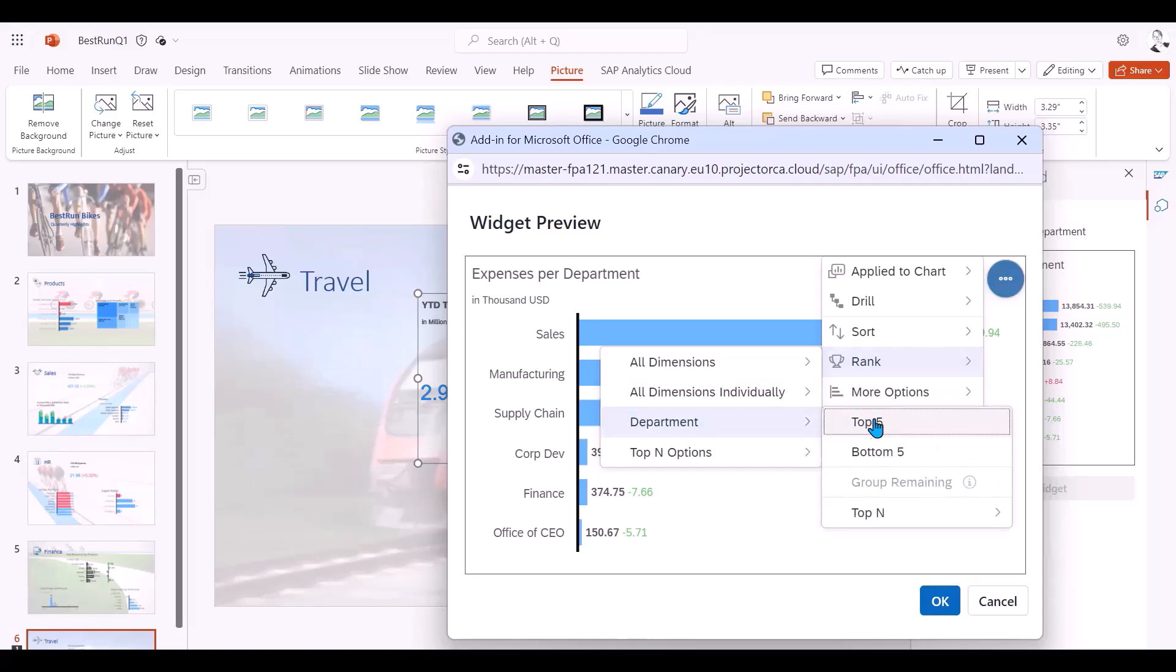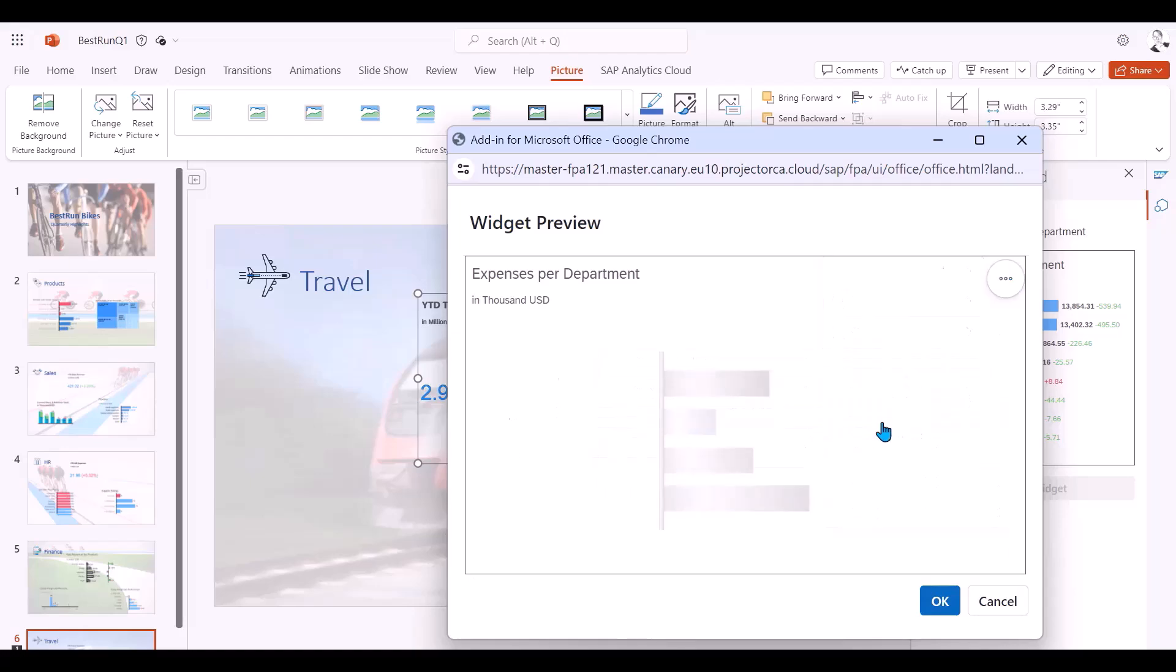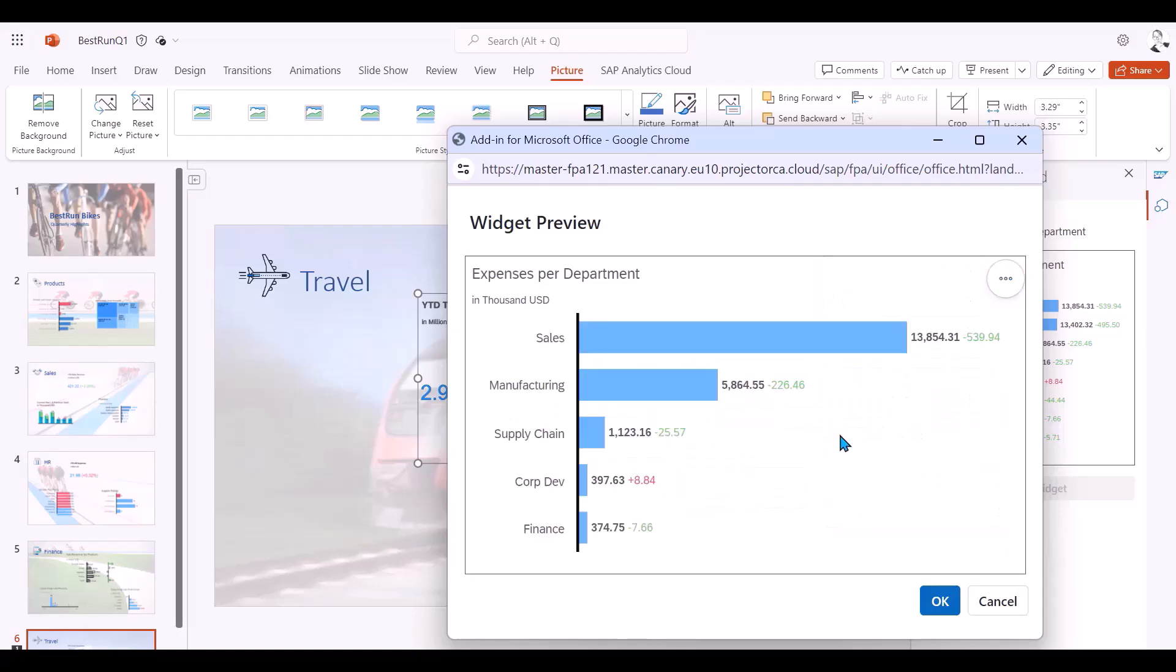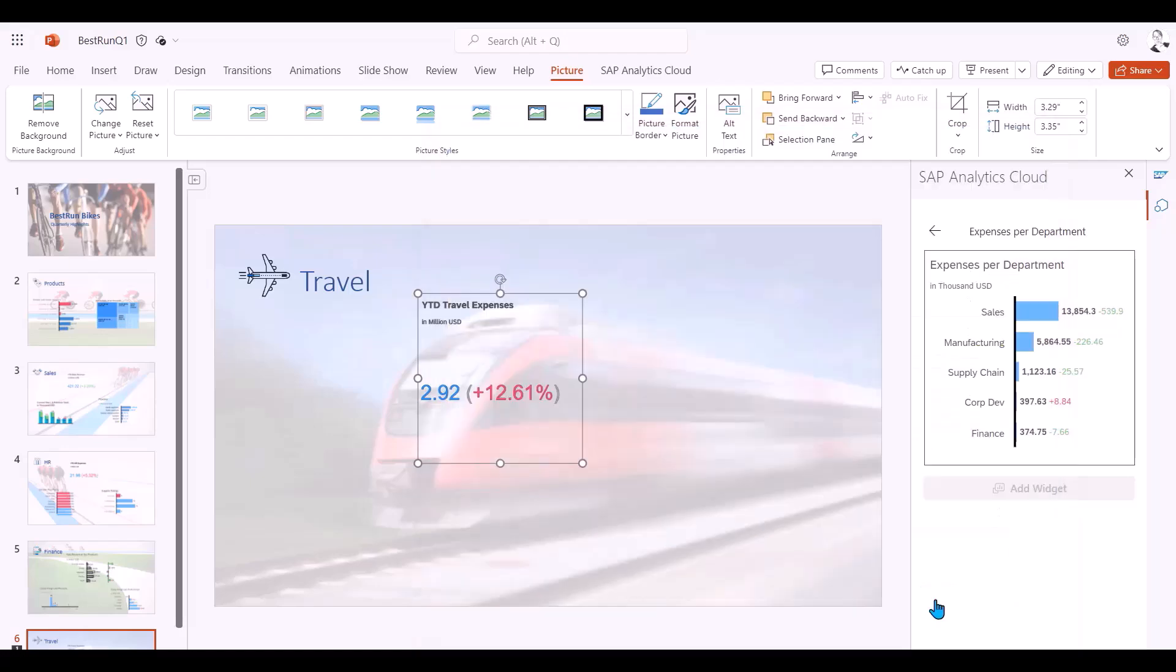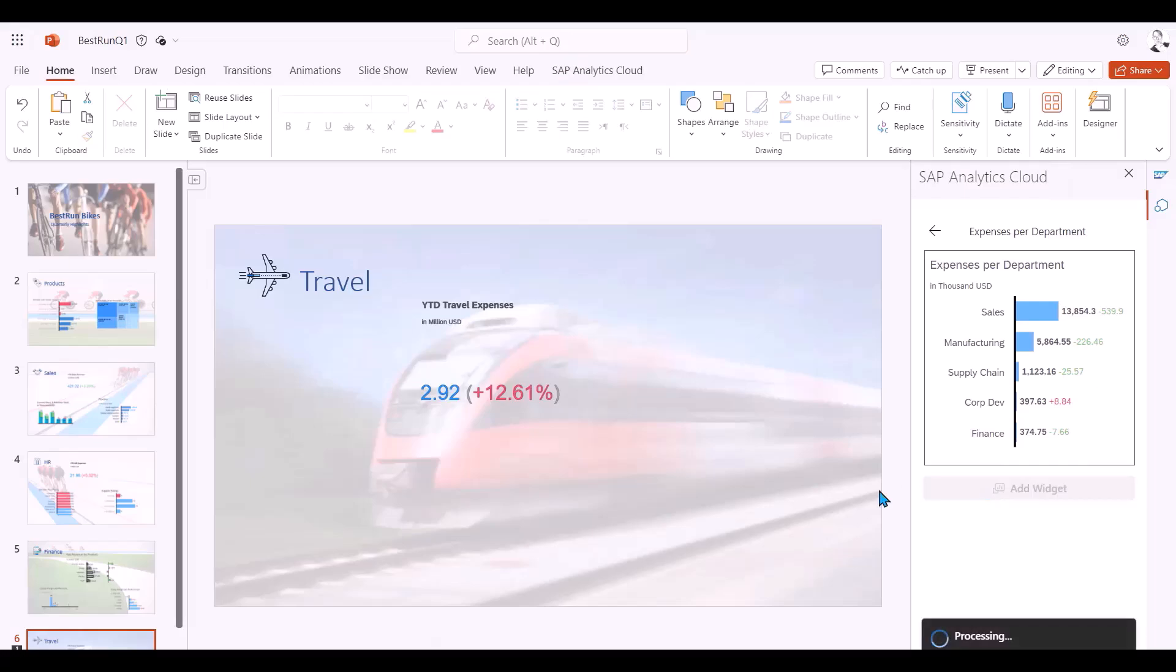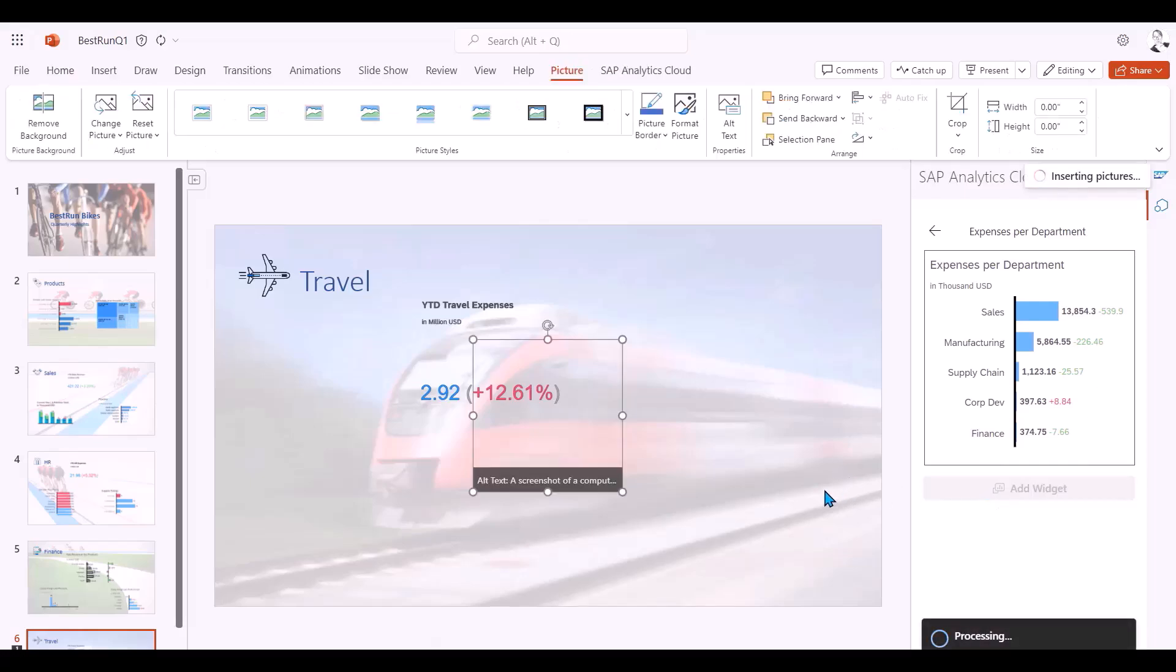In this case I will remove the drill down and I'll go back to the widget's original state. Next I will apply a rank for top five departments for expenses. Once complete I can close the pop-up and return to the pane and add to my slide.